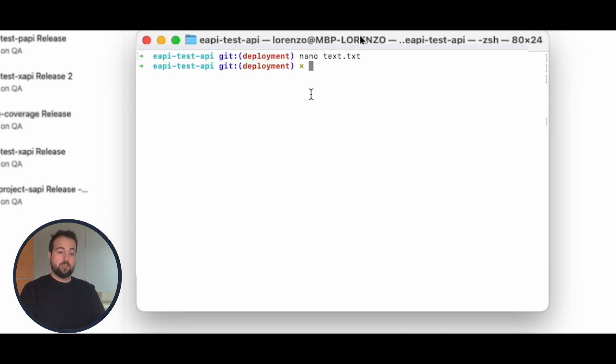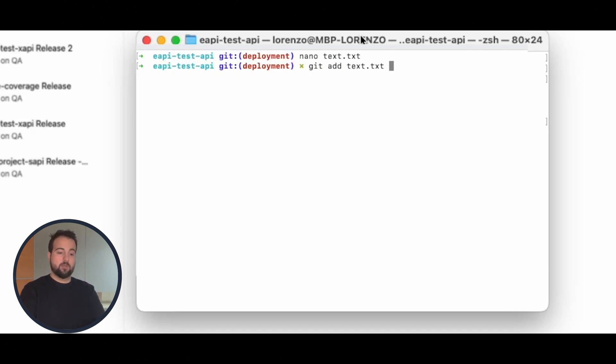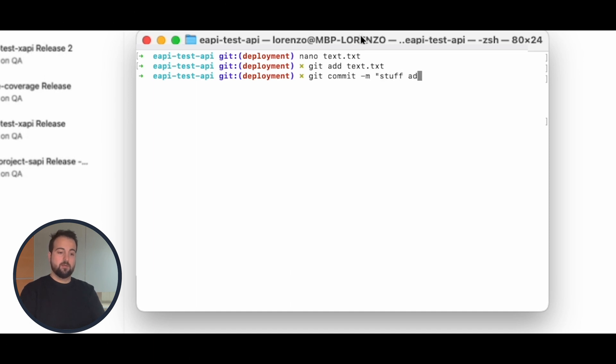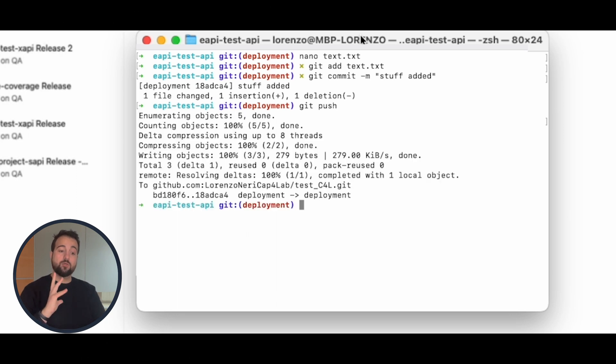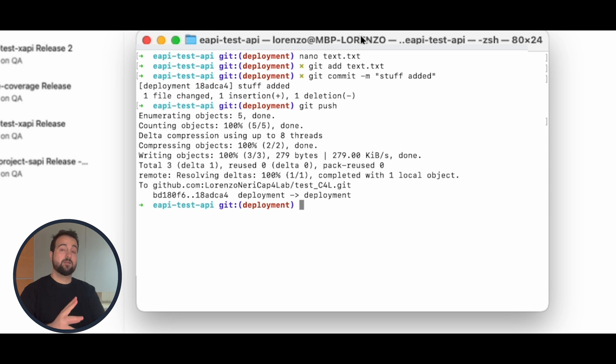So here, git add, git commit -m, stuff added, git push. And in a couple of seconds, you will see that the deployment over Azure Pipeline starts.